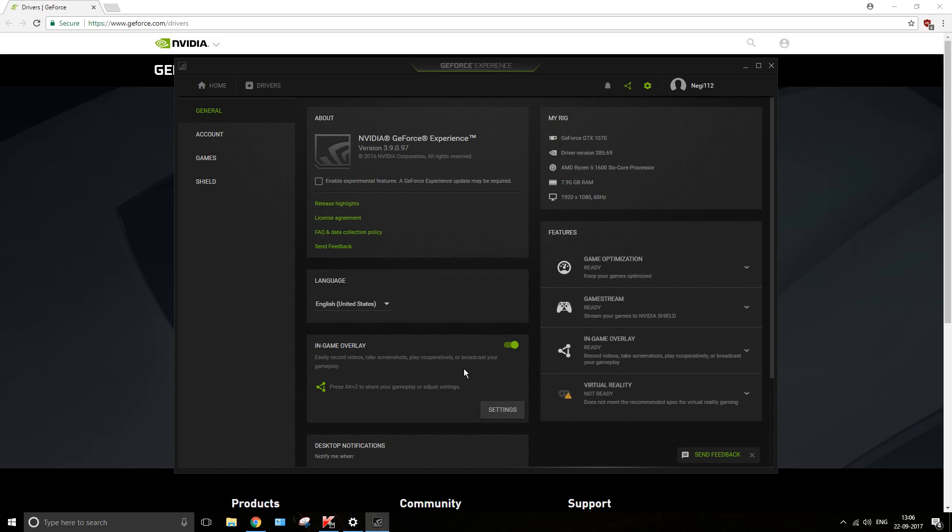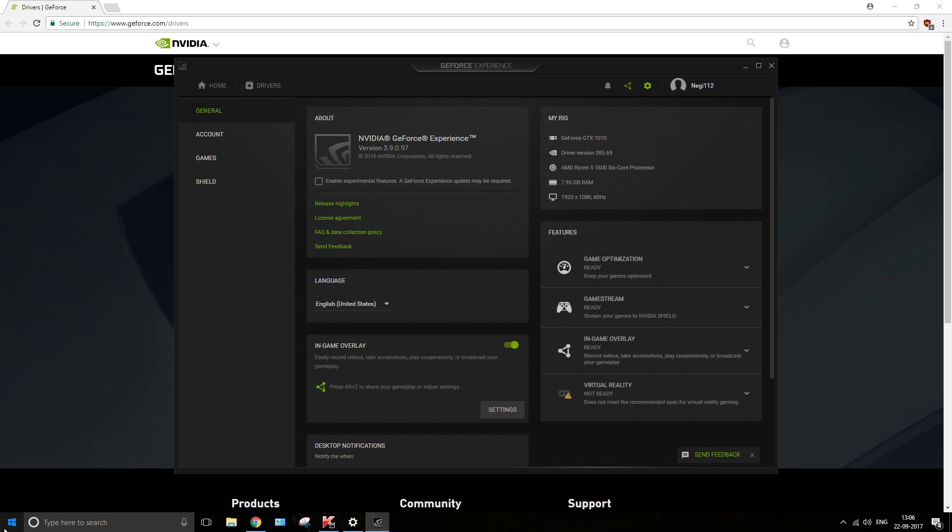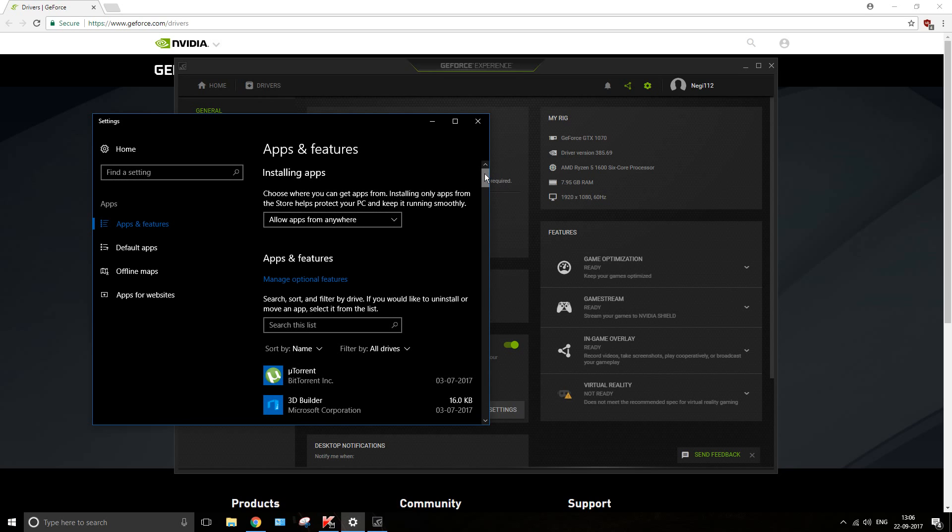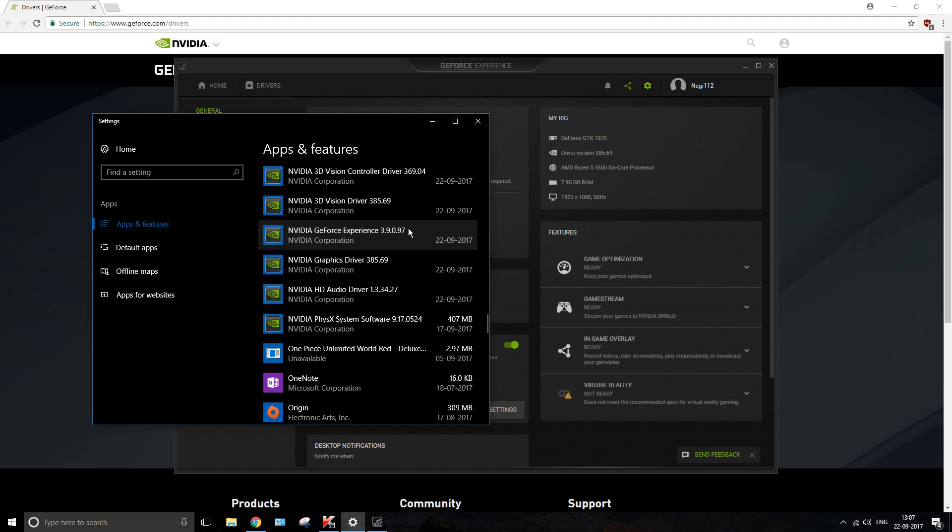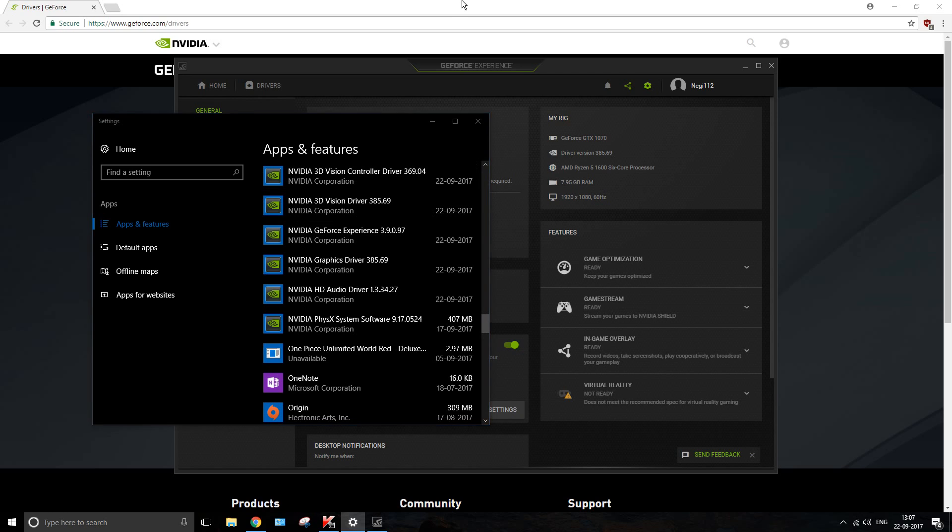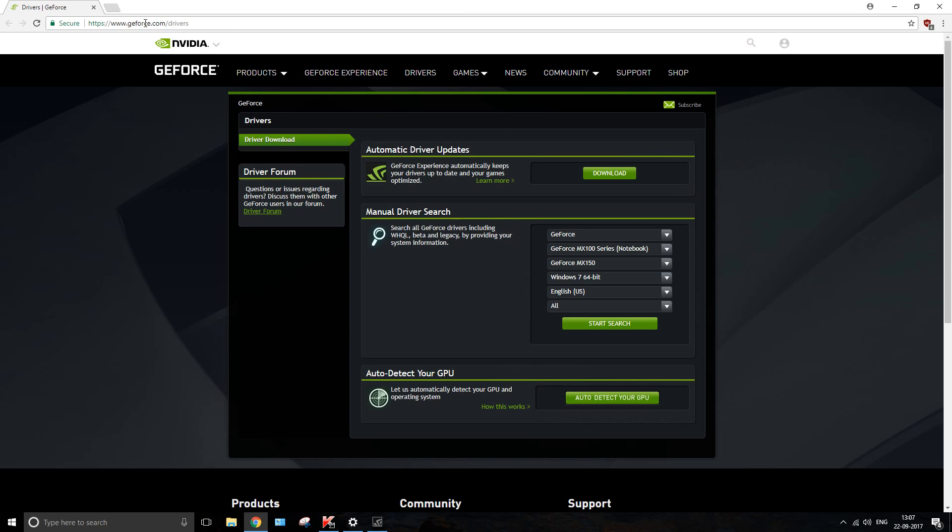Now I was able to fix the same by installing the drivers from the site itself. First of all, what you need to do is you need to go to Features or Program Features, or whatever works for you. Go to Nvidia and uninstall Nvidia GeForce Experience, whatever the version might be. Just uninstall this one, nothing else.